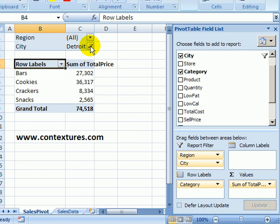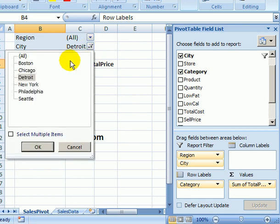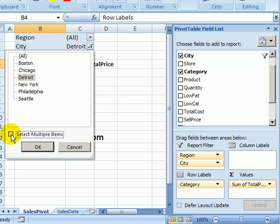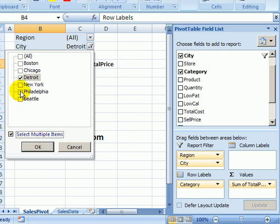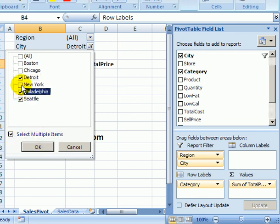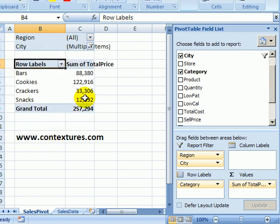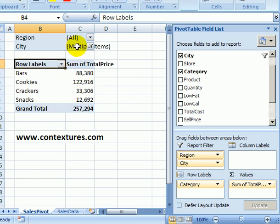If I go back up to the city drop down there's a check box here for select multiple items. So I can add a check mark there and I could select two or three or more cities and click OK. And now I can see the sales totals for each category for all those cities.